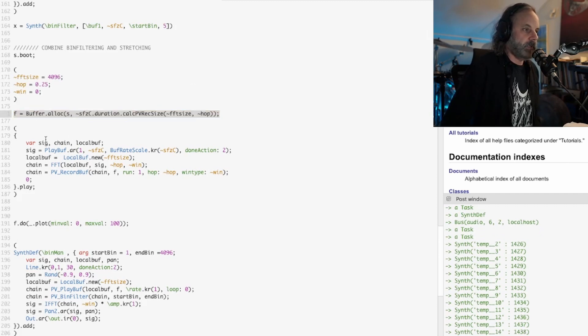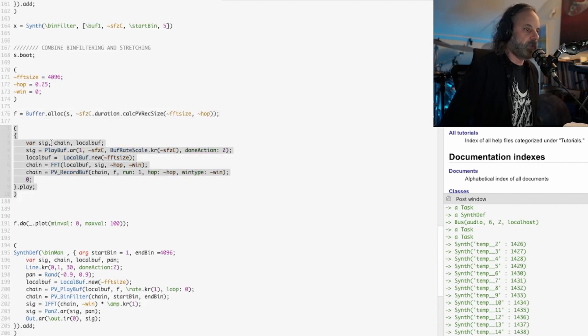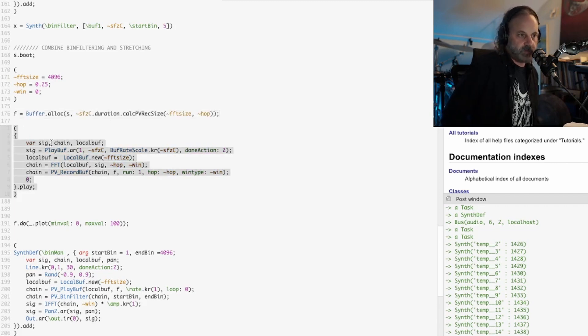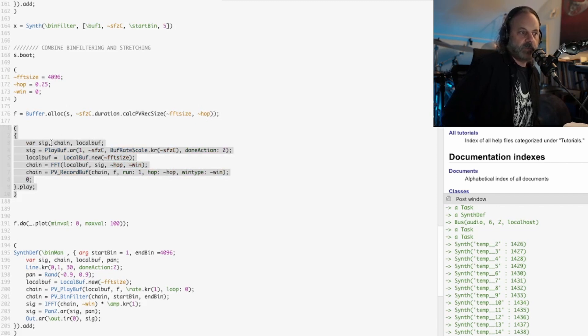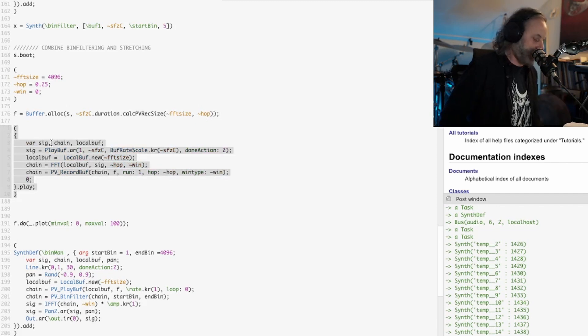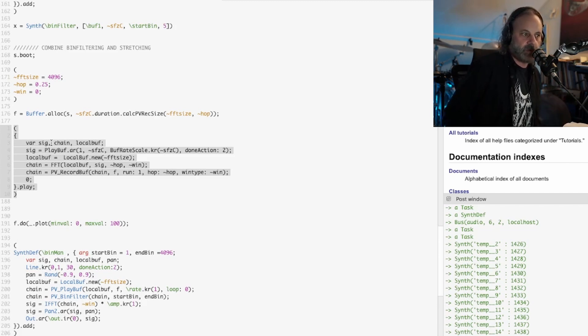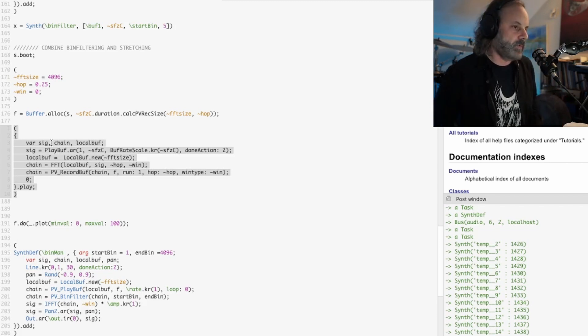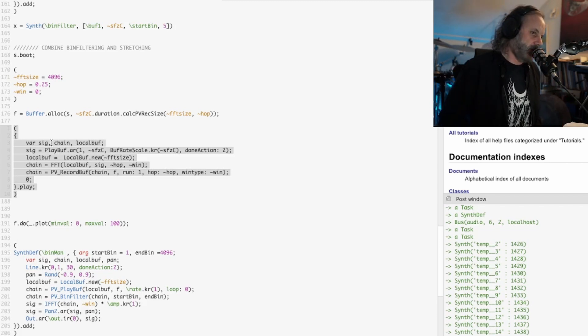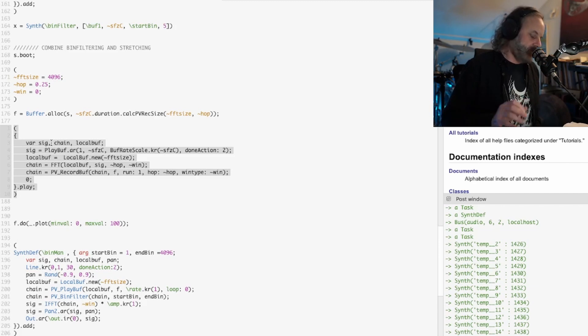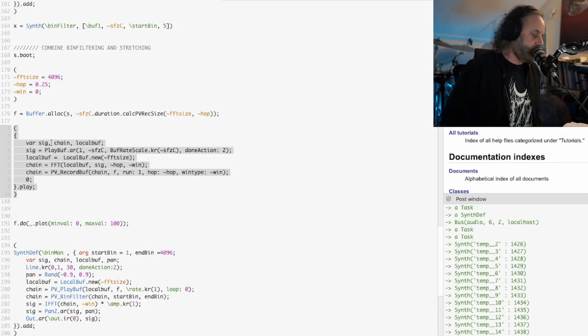Then you run this and what this does is it puts the sound into it, converts the audio into phase vocoder information or FFT information, which is just sine waves, the magnitude and the phase information of each sine wave.